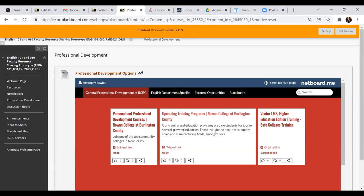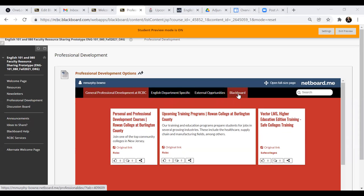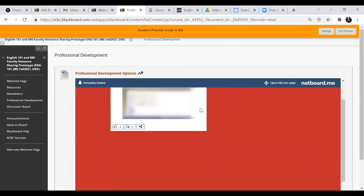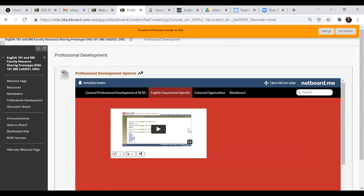So to go back to the top of this particular netboard, we also have English department specific and then external opportunities. And then of course, general blackboard PD.